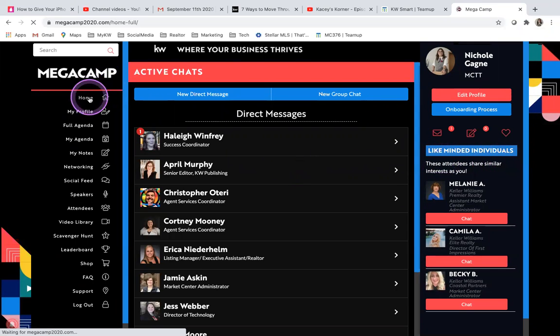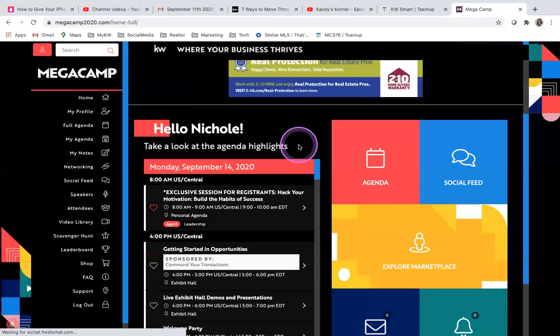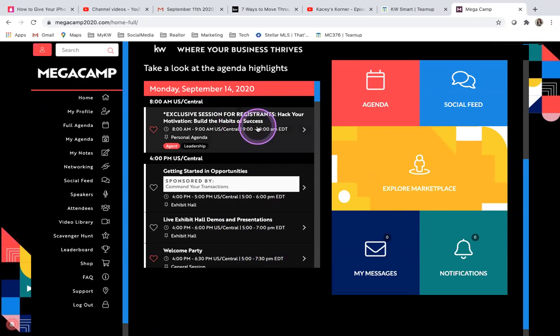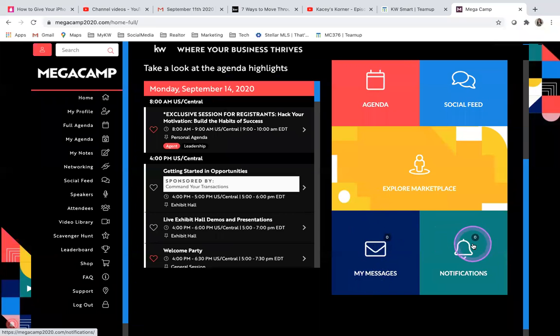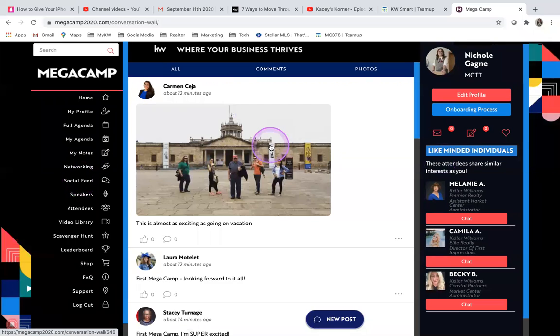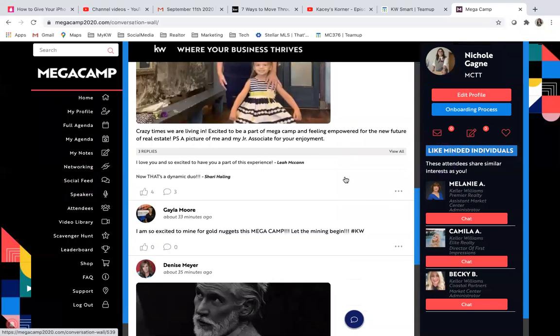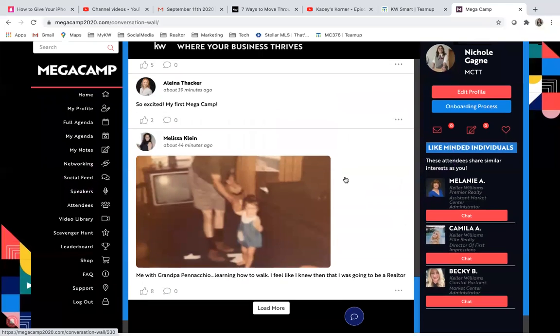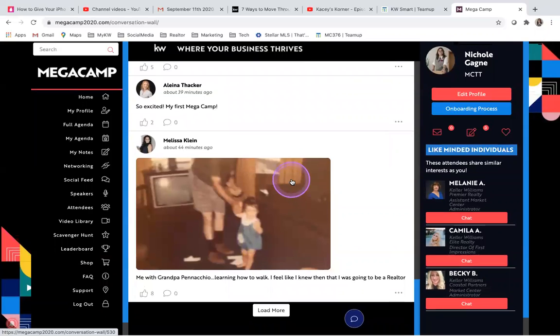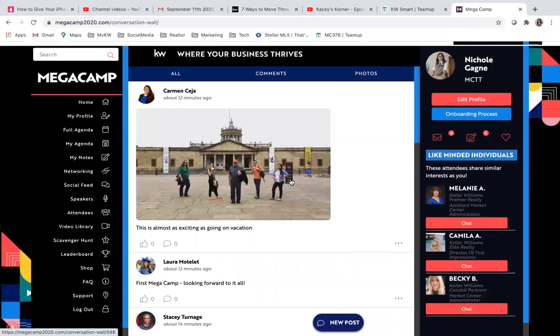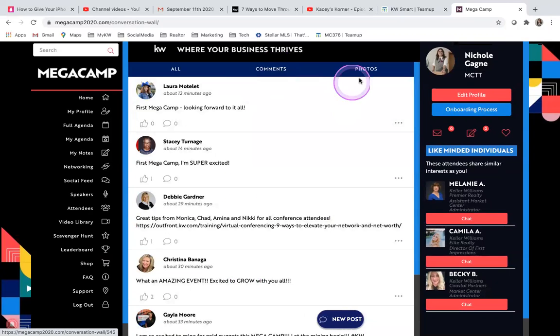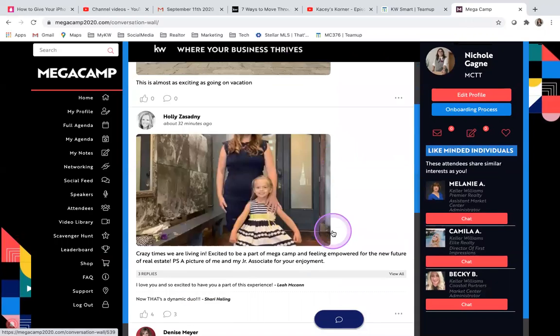All right. So again, here's the homepage. It's a quick recap of everything. You have your calendar, the whole agenda, social feed. And again, if you have any notifications or messages, right now the social feed is booming. People are posting photos. They're posting their business cards. They're posting personal things. Really just networking, getting to know people. You can just see comments if you want. You can change it to photos only.